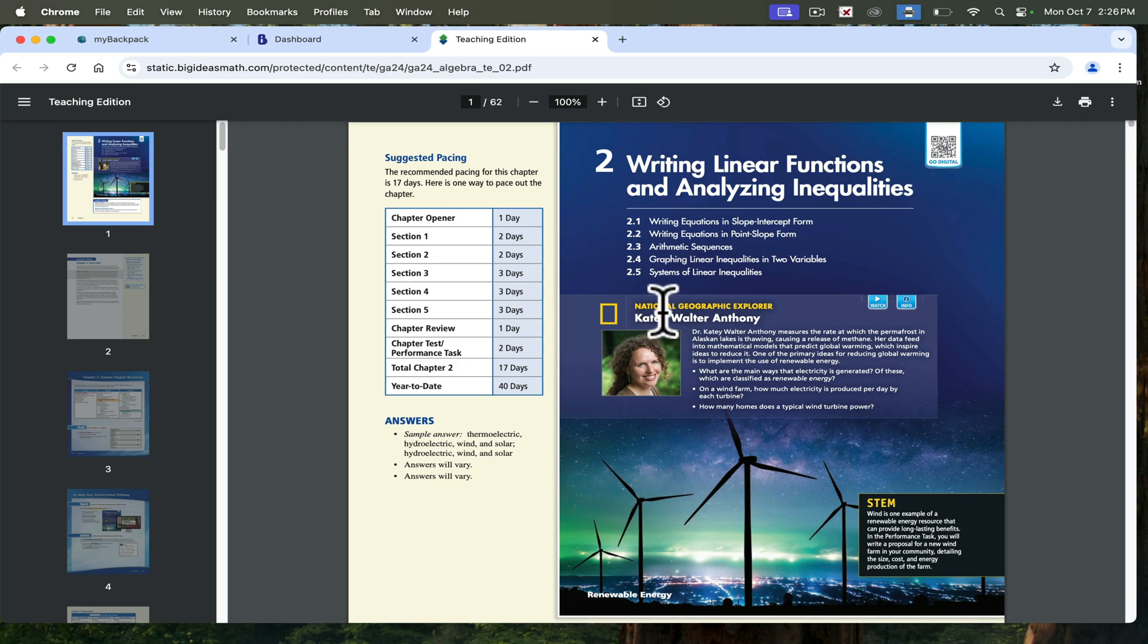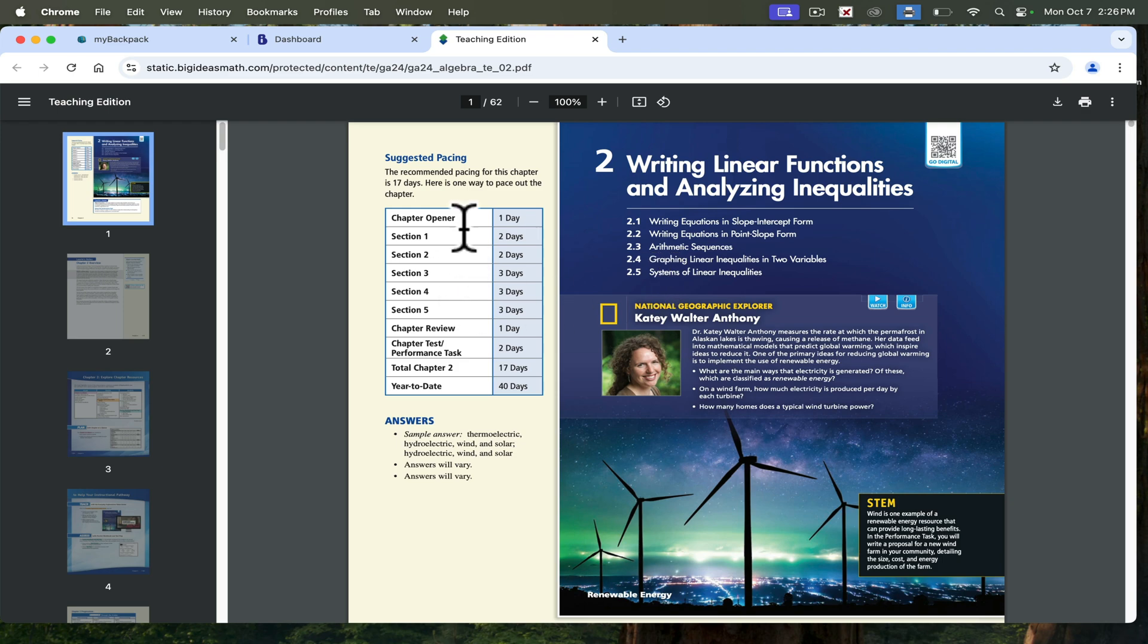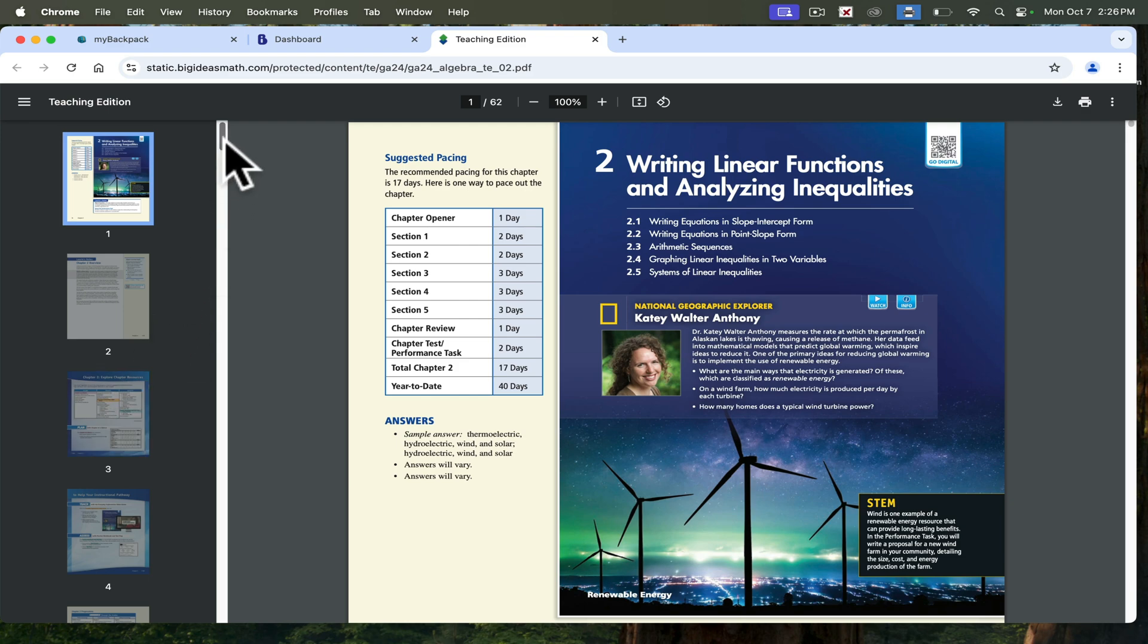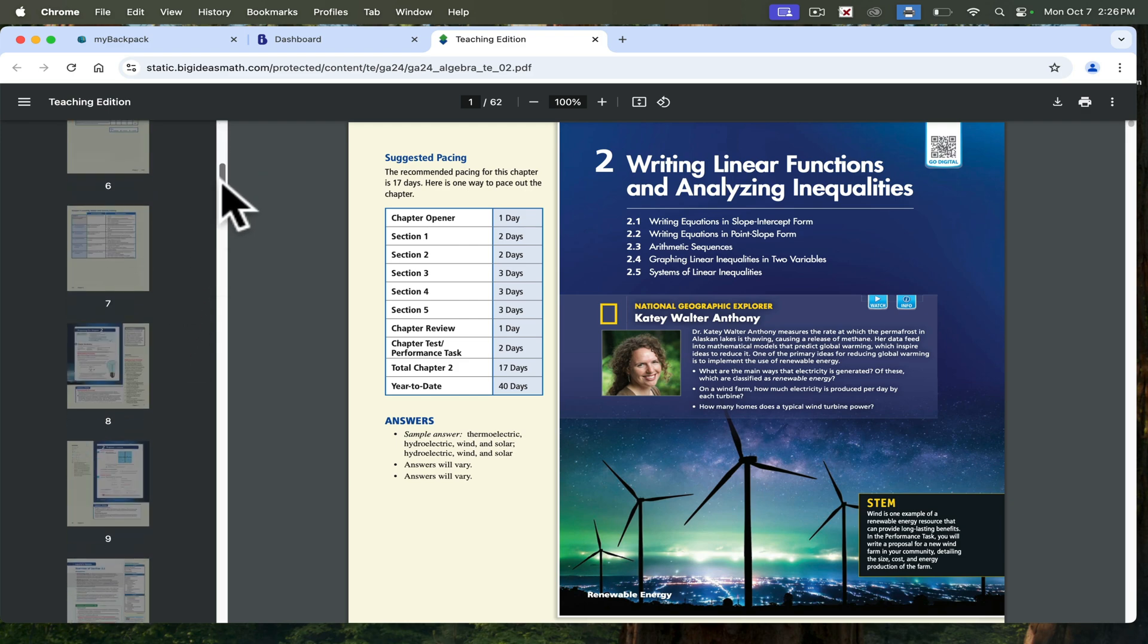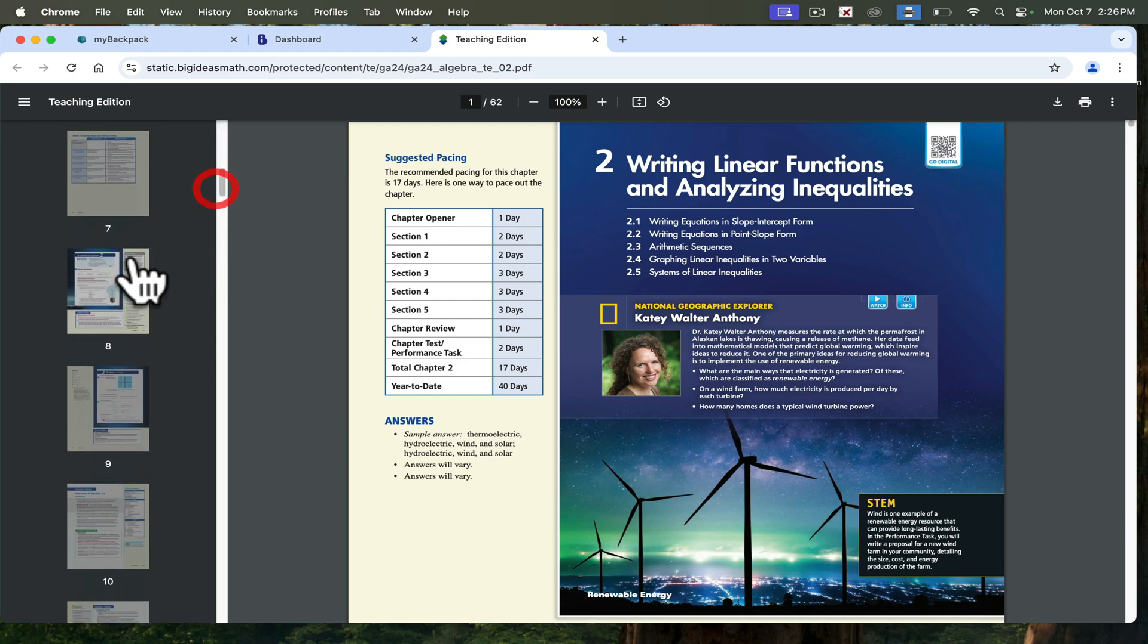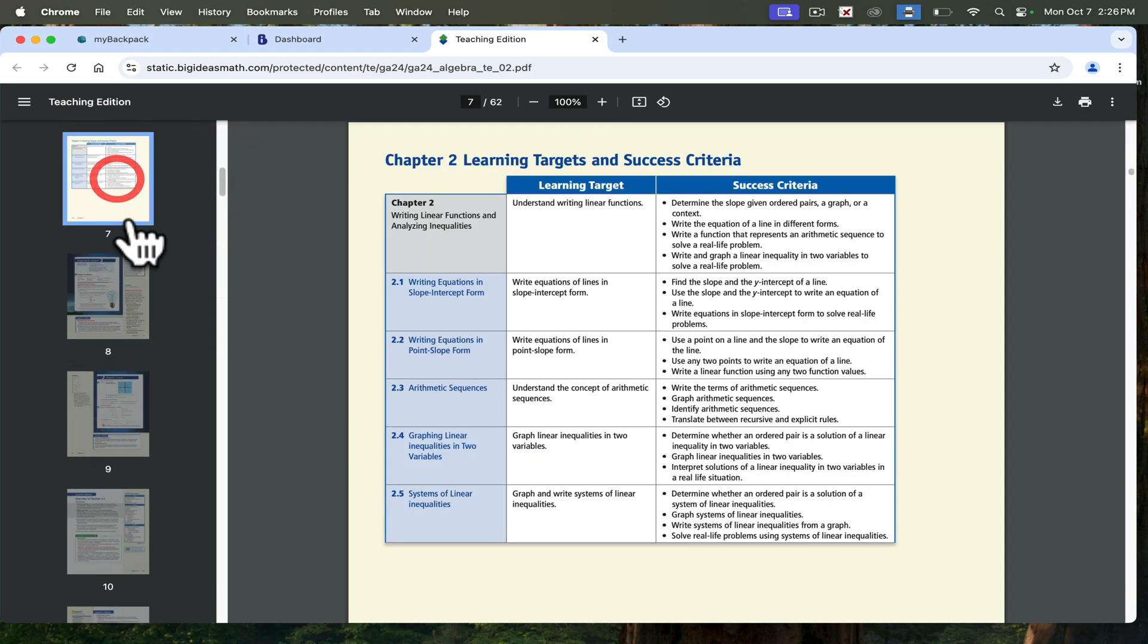If I click on that, you can see all of the sections that are within this chapter. You can see about the pacing of it. You can use that or not, if that works for you and your team. If I scroll to the left over here a little bit, it'll take me to the standards and the learning targets for this particular unit.